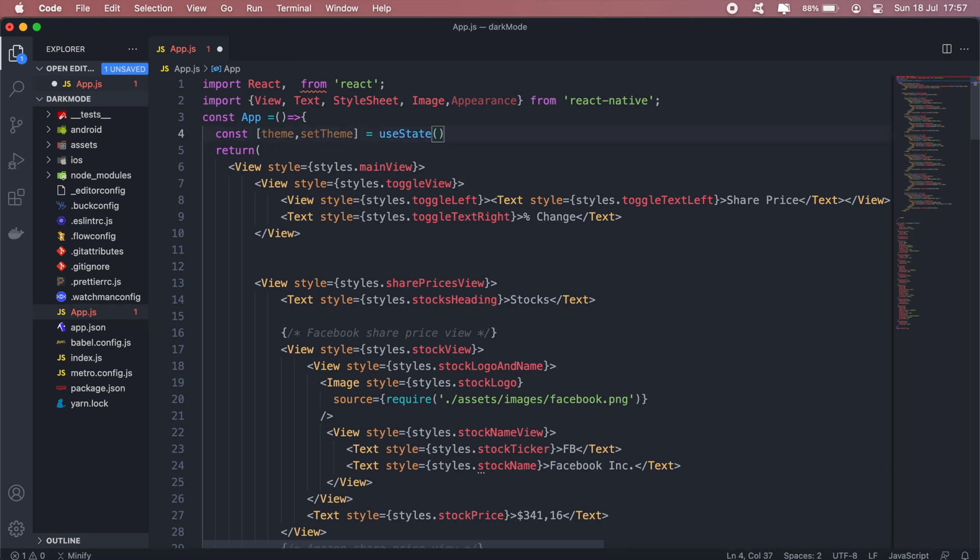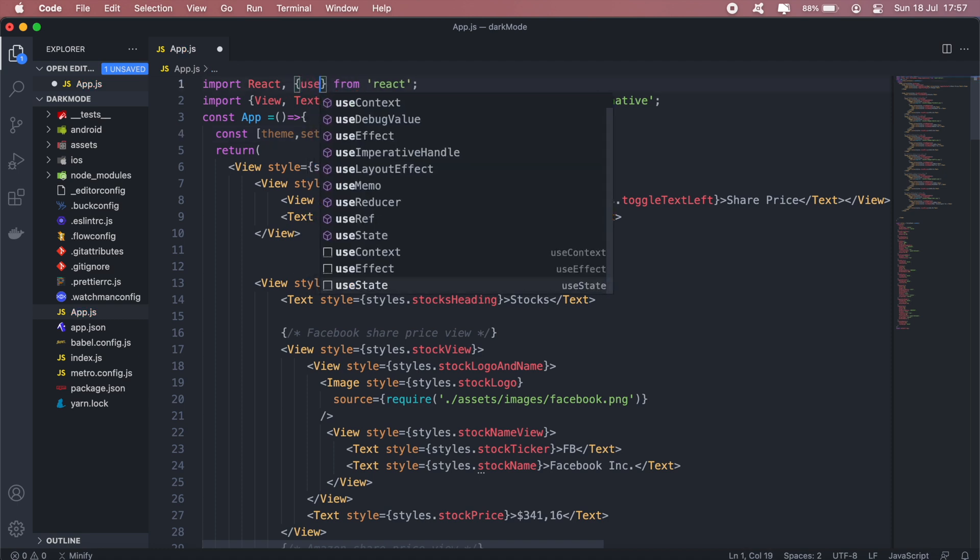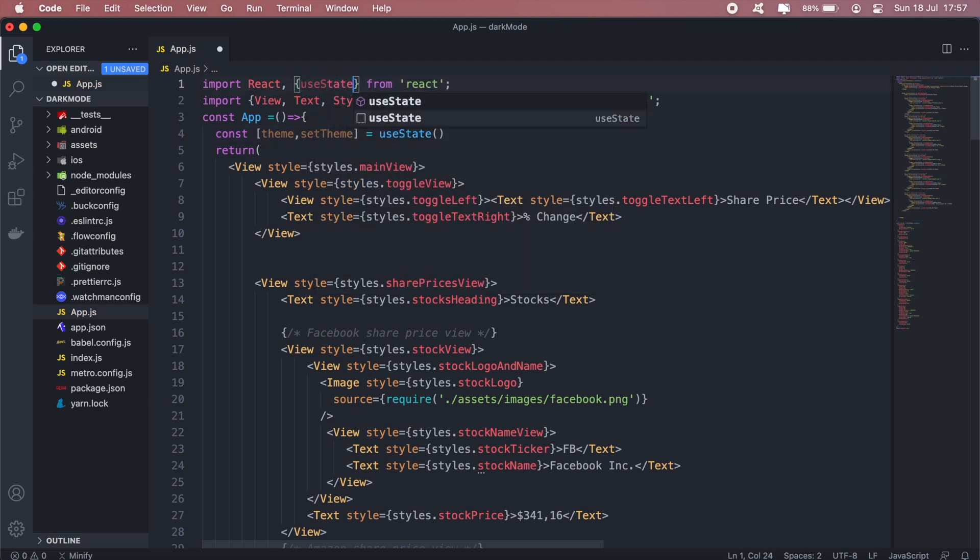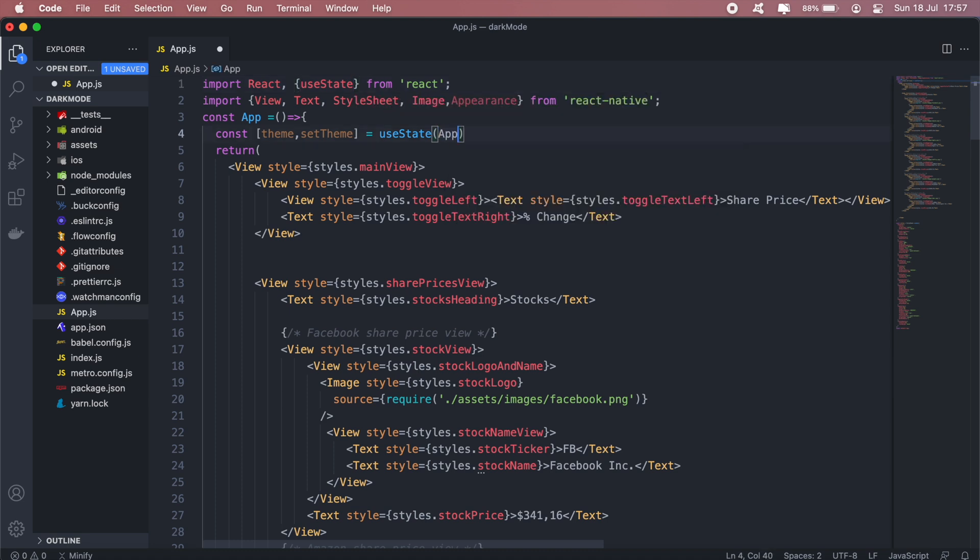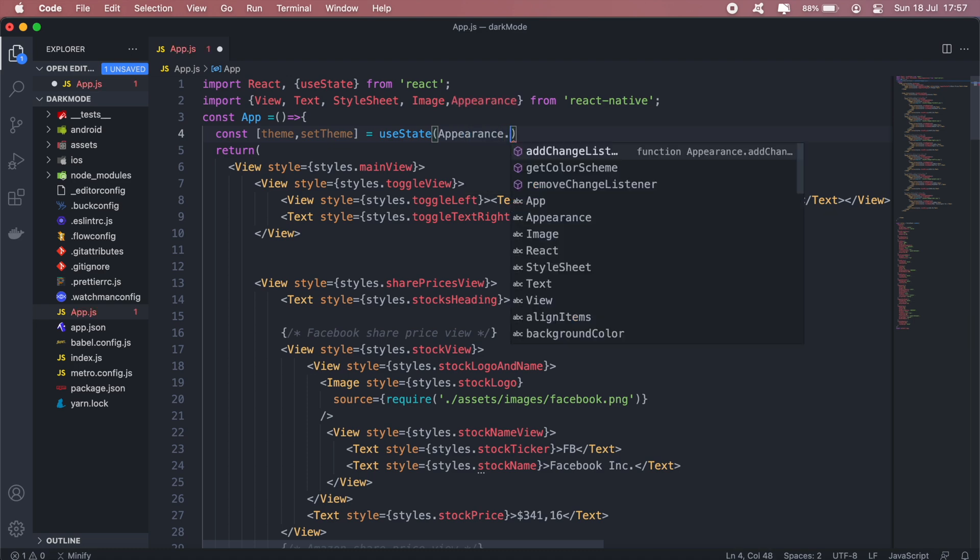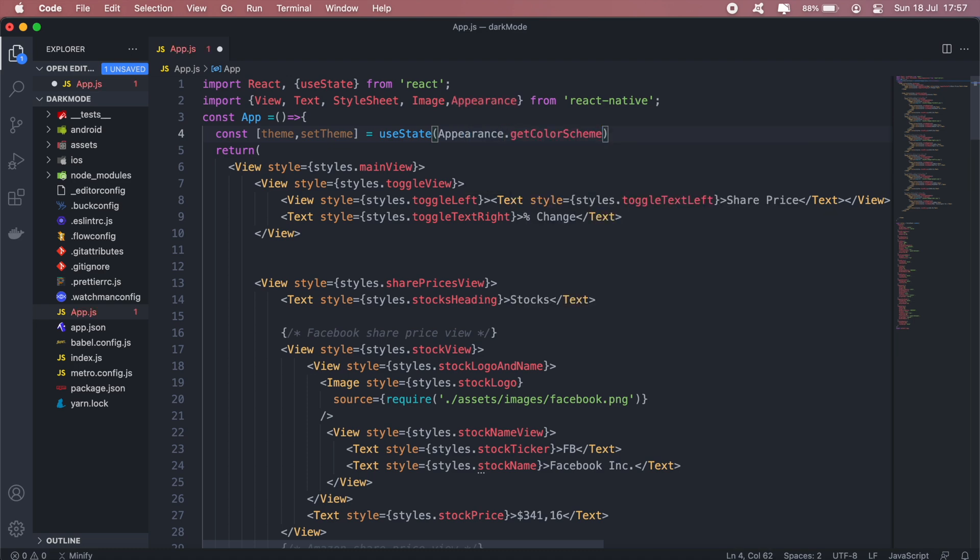Okay, so to get the current theme, let me just import that. To get the current theme of the device we'll just call Appearance.getColorScheme.